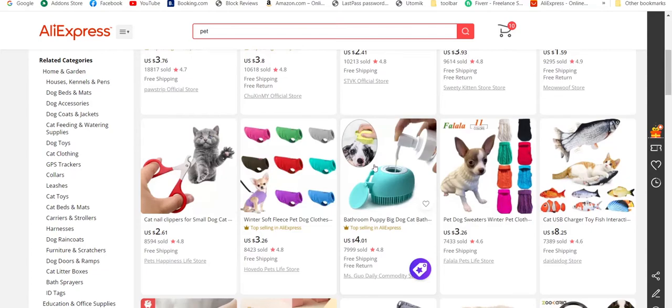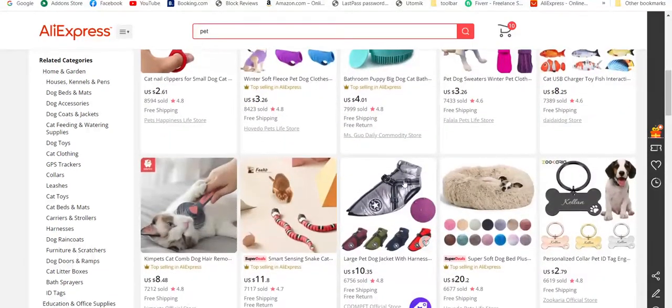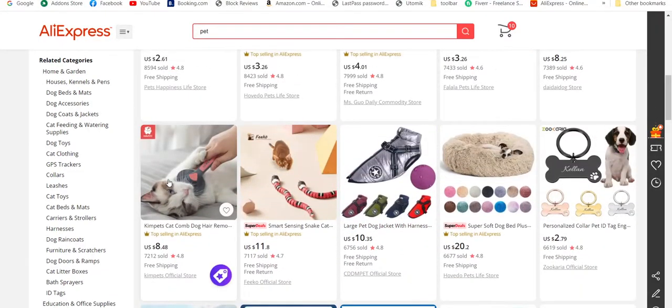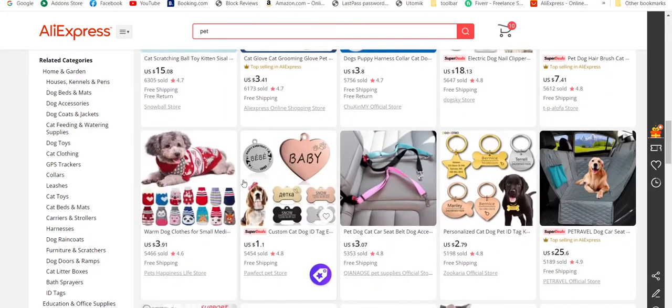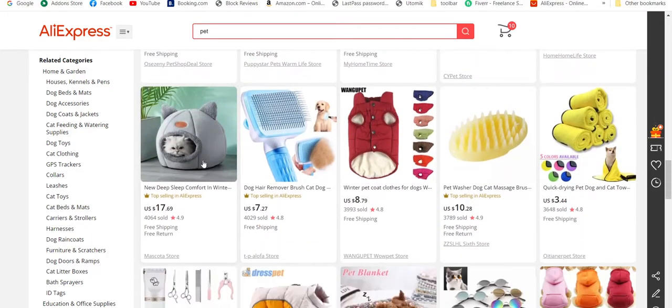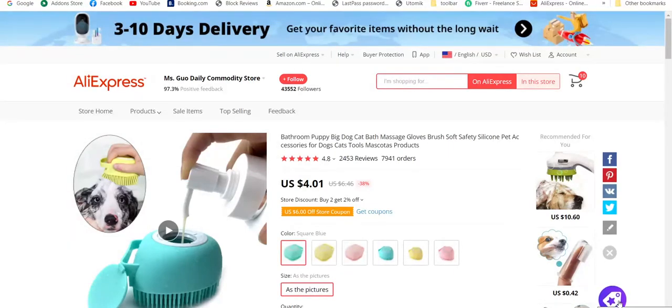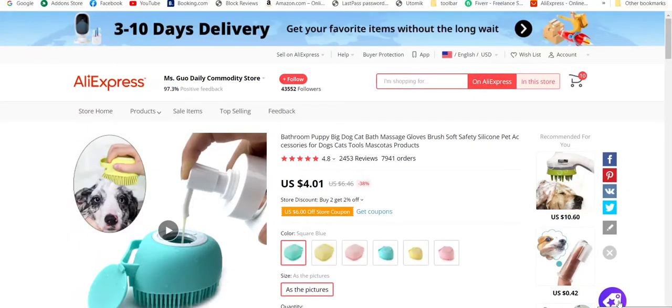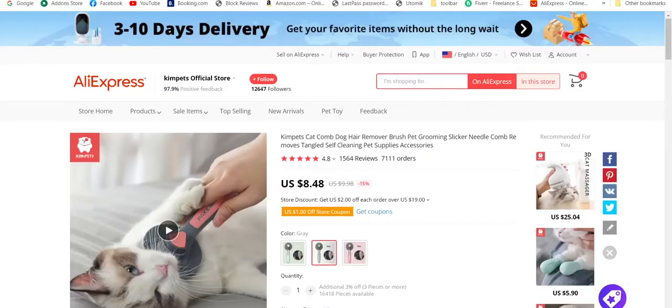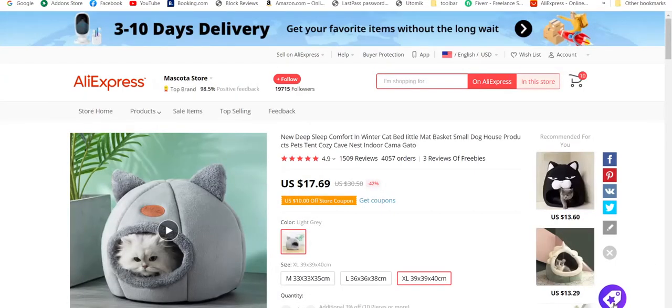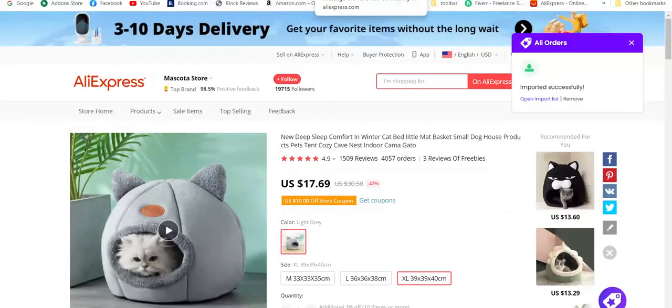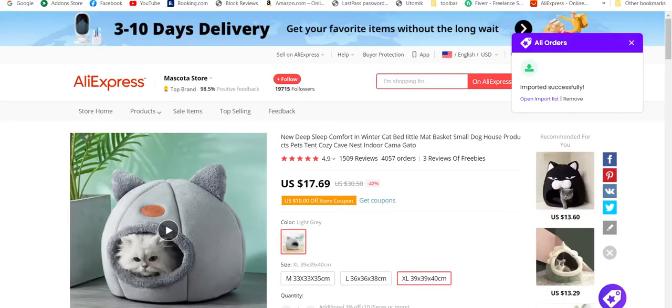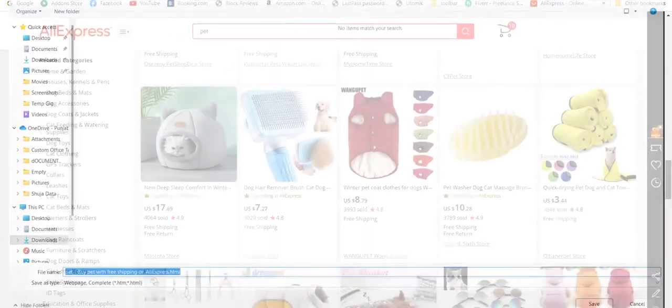Let's choose some random products. One, two, and let's choose this cave. Now we have this button here to import the product from AliExpress to AliOrders import list. Let's do the same for all these products. Imported successfully.